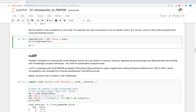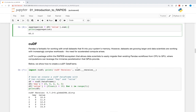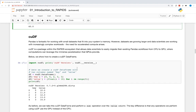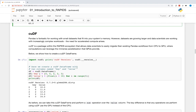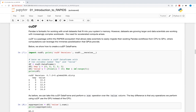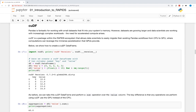Pandas is fantastic for working with small datasets that fit into your system's memory and don't need more computing power than your CPUs can provide. However, datasets are growing larger and data scientists are working with increasingly complex workloads. The need for accelerated compute arises.